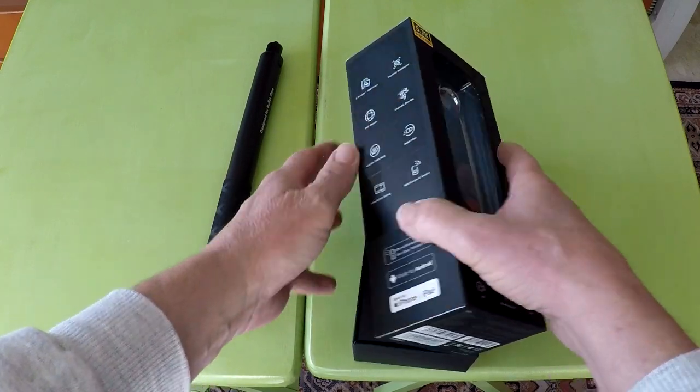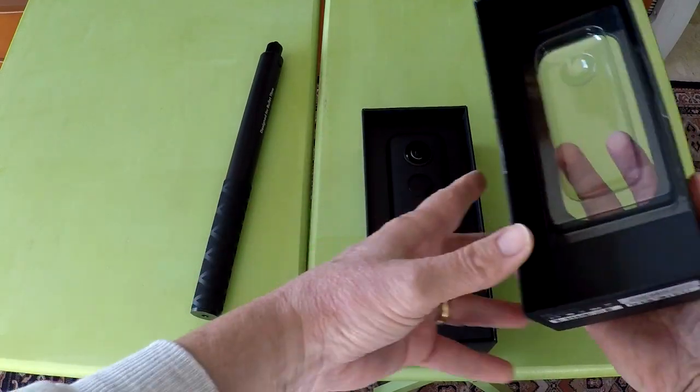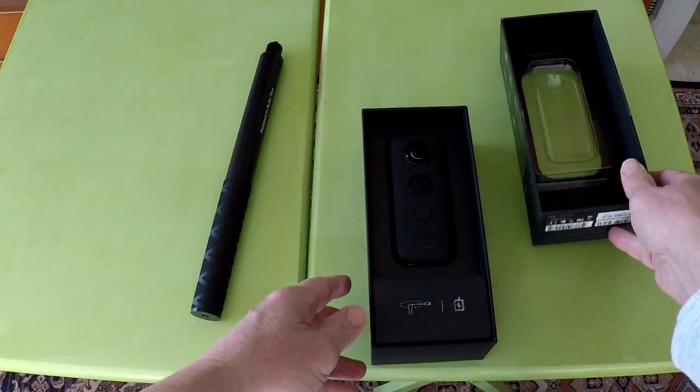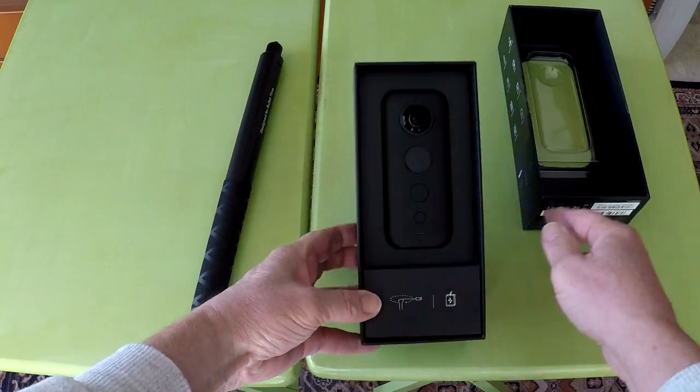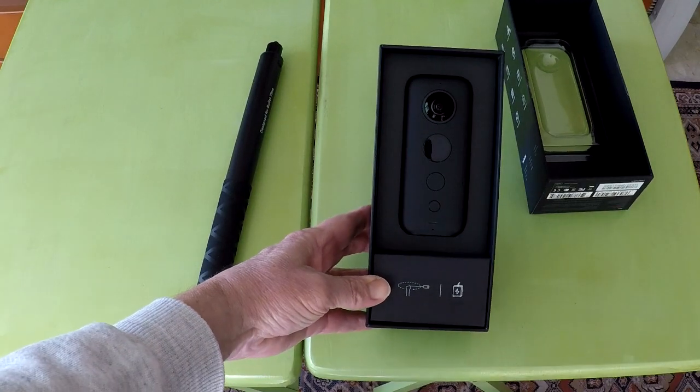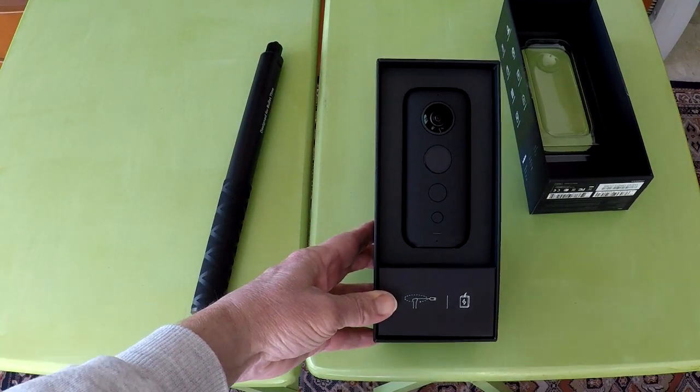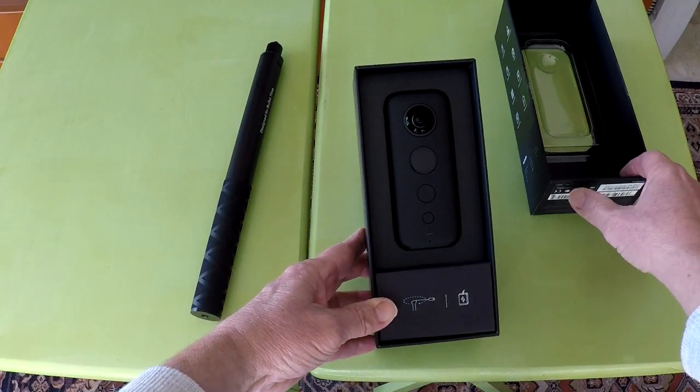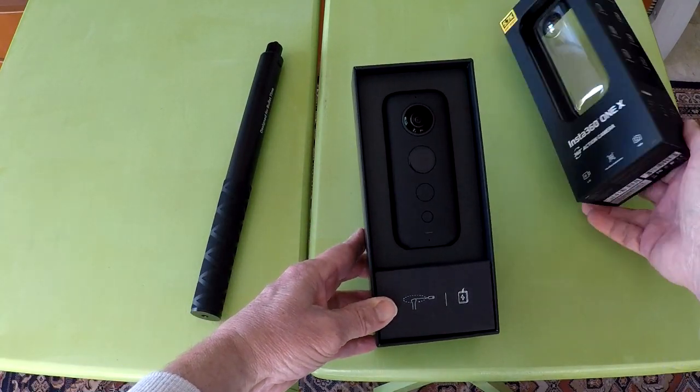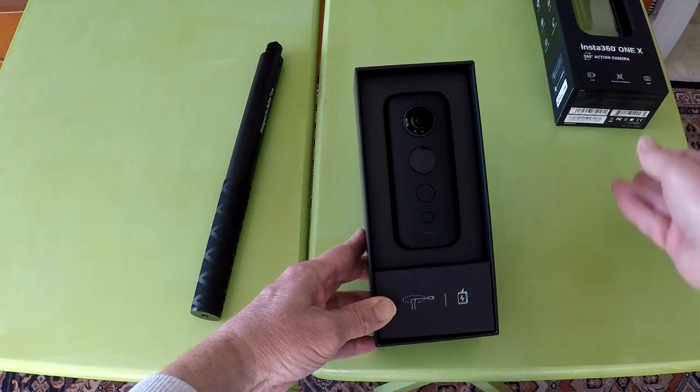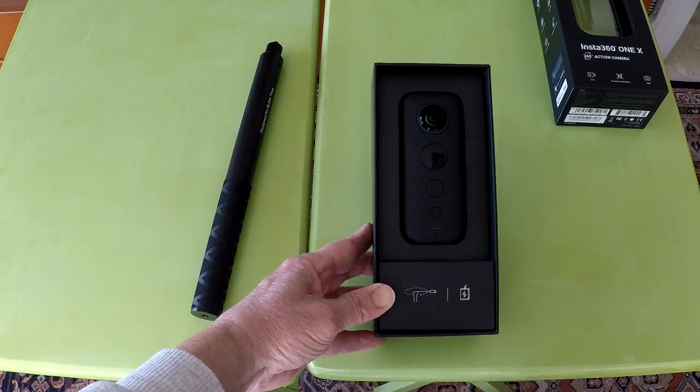If you use that link, I will get a small commission and you will get a free Insta360 selfie stick with the purchase of the camera. I also have the link to buy the camera from Amazon.